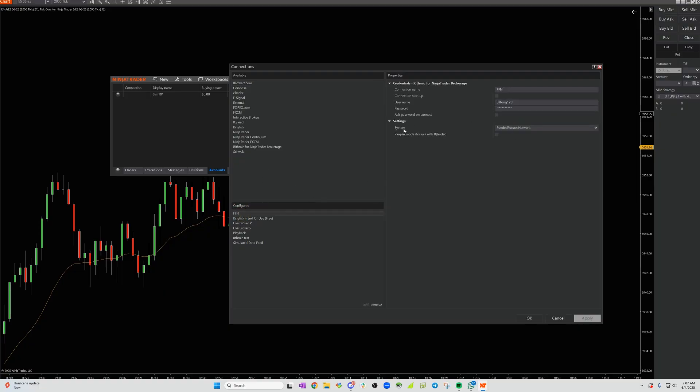Then make sure that your system is on Funded Features Network, and then make sure plugin mode for use with RTrader is off. It's not checked. Then put in your username and your password, click connect apply, and you should be all set up.